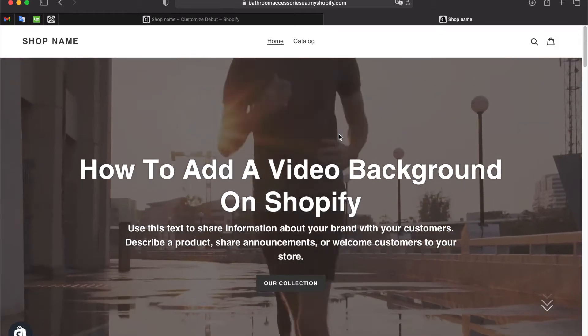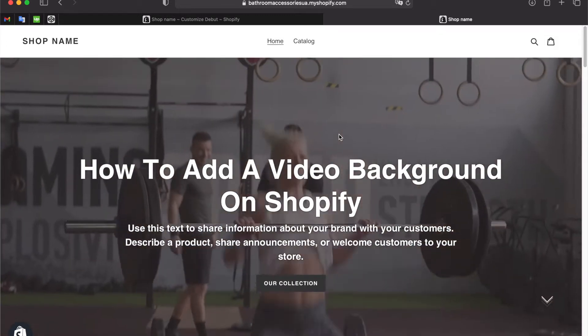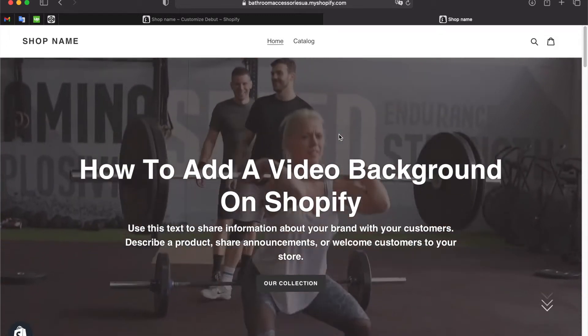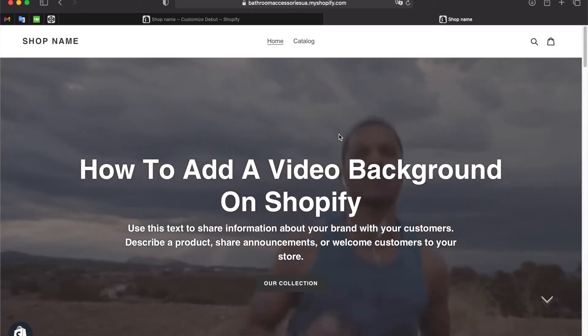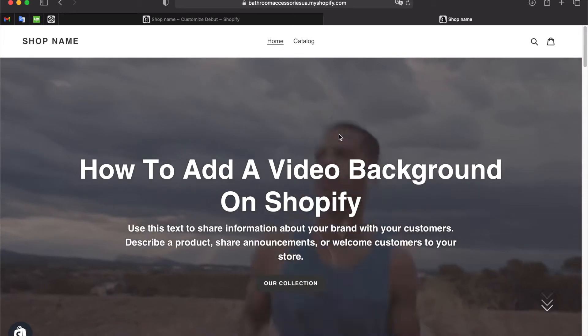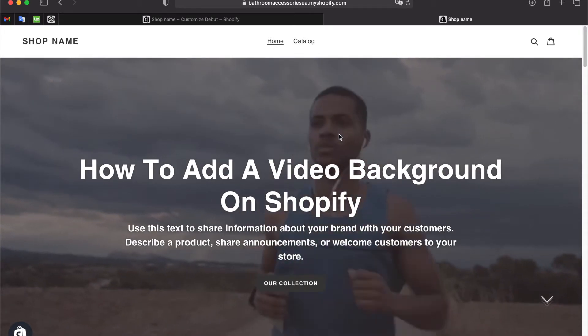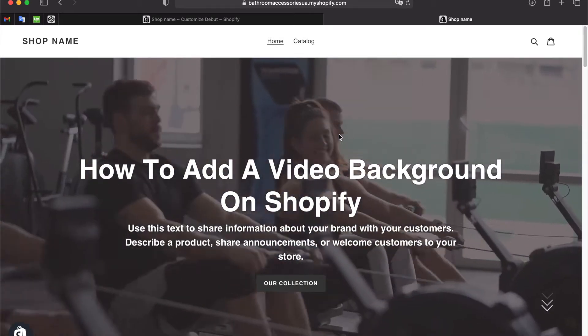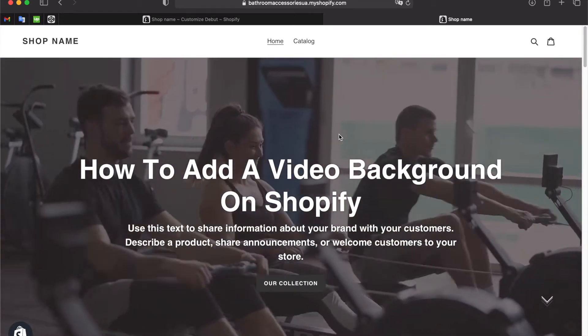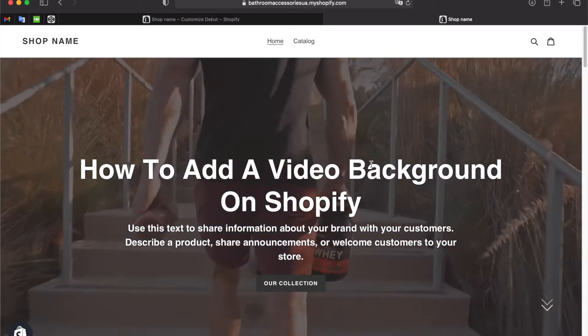Hello guys, in this video I will tell you how to add any background videos in MP4 format to Shopify store, based on the standard Debut theme.